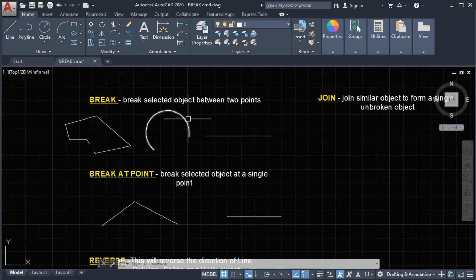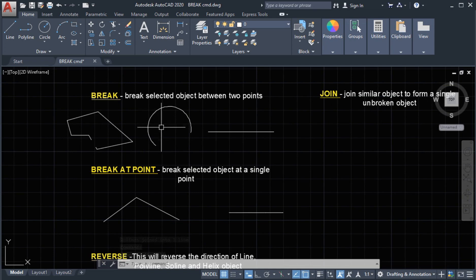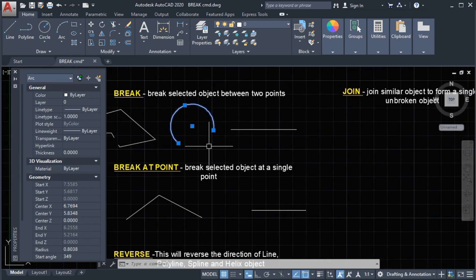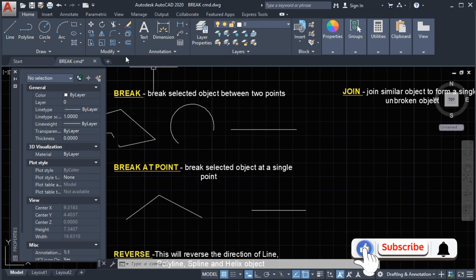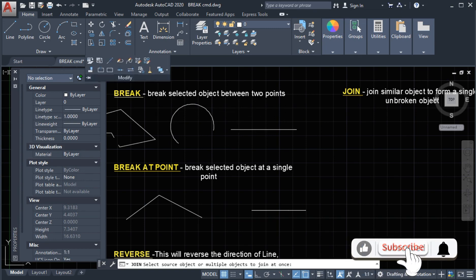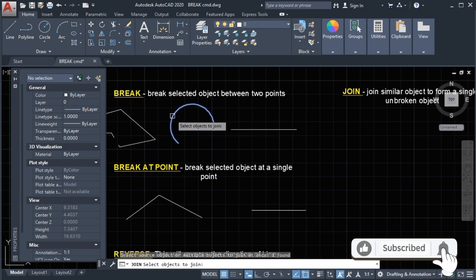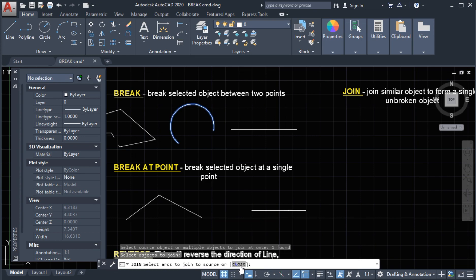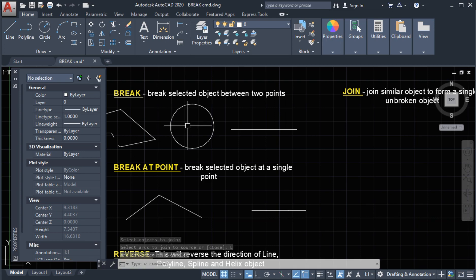Next we are going to join this circle. If we check the properties of this circle, we can see it is an arc — it was a circle but now it is an arc. We are going to return it to a circle. We will use the join command, select the join command, and select the object, then press enter. It says 'select arc to join: source or close'. We will use the option close. Our arc is now returning to a circle.